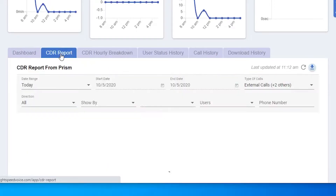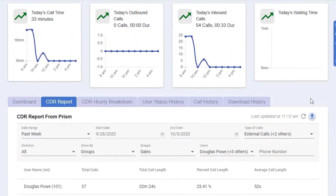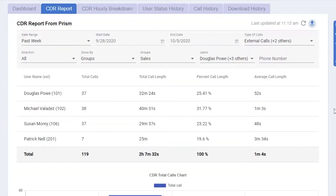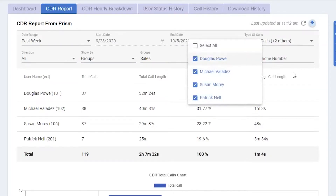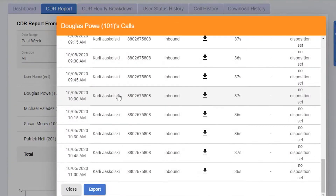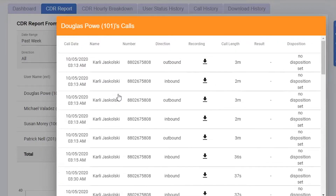The next tab we have is CDR Report. As an administrator, you'll be able to review the report for anybody in the office. You can select a date range, type of calls, direction, show by, groups, users, and phone number. If you click on a user, you'll be able to see all their calls within the date range specified.